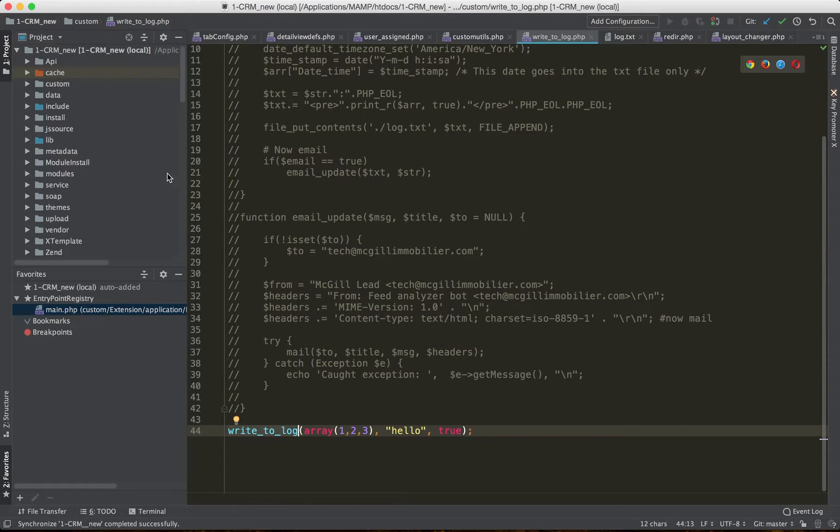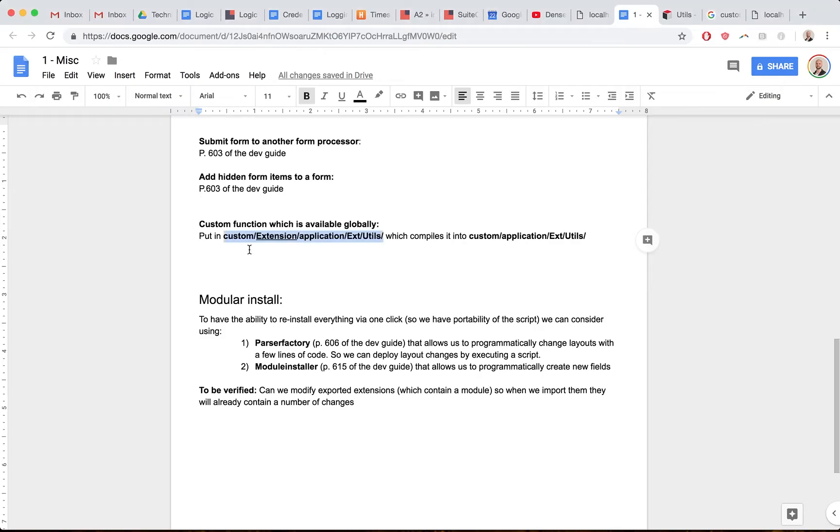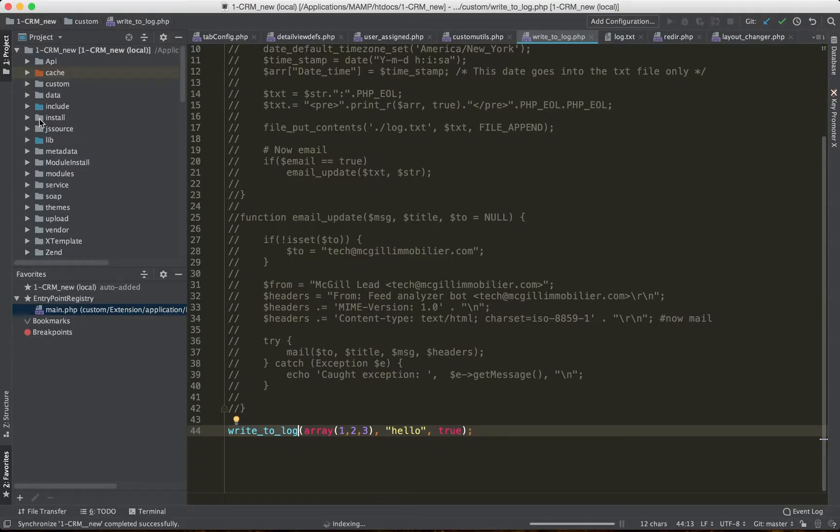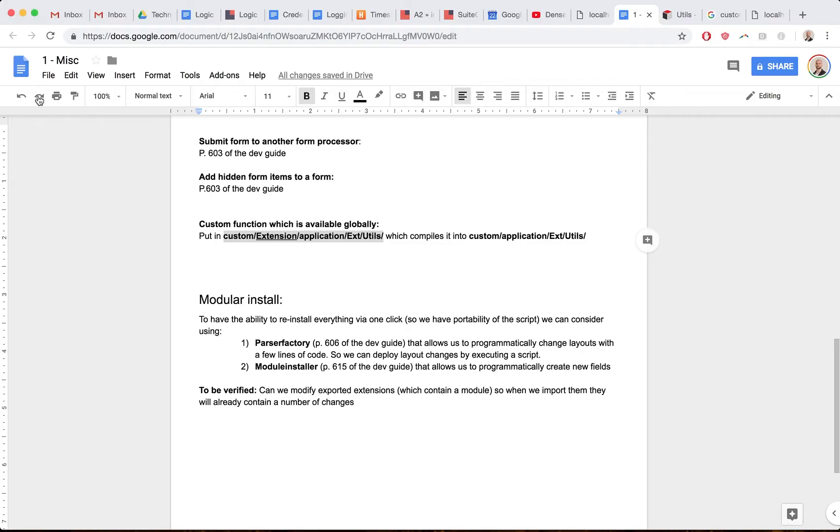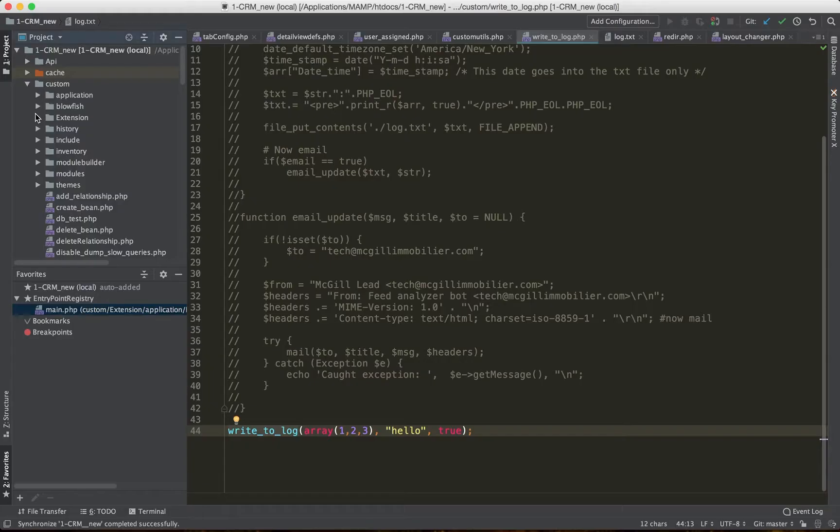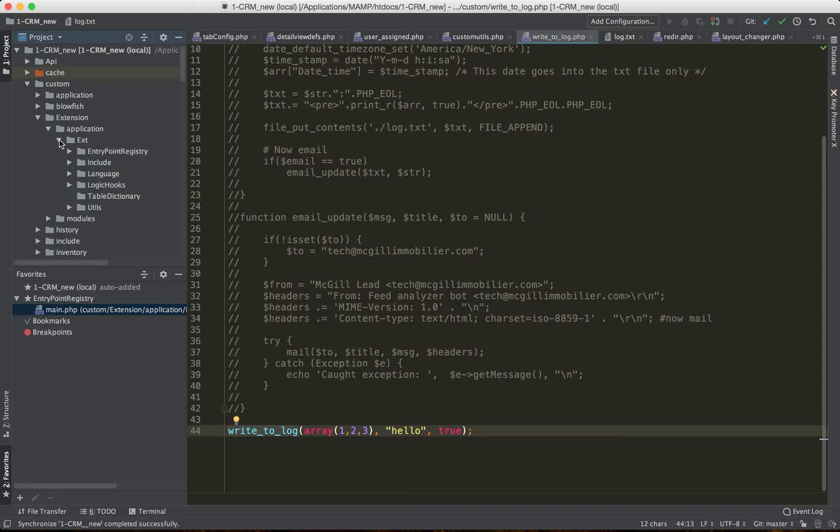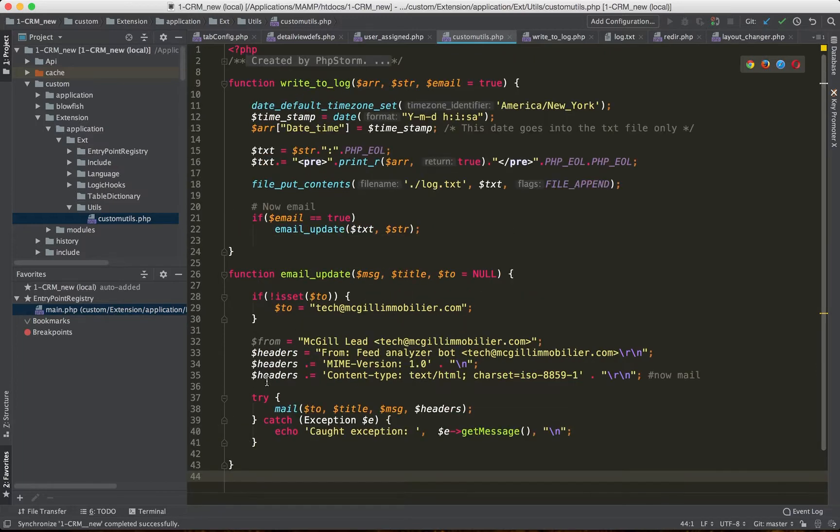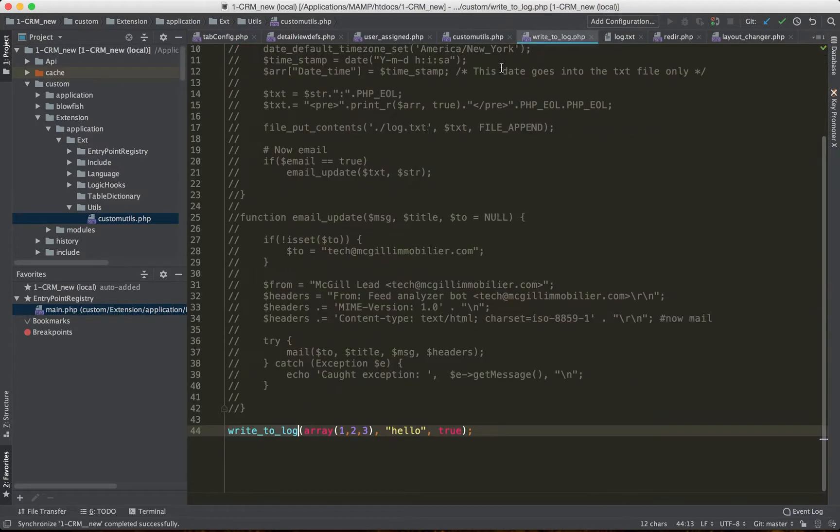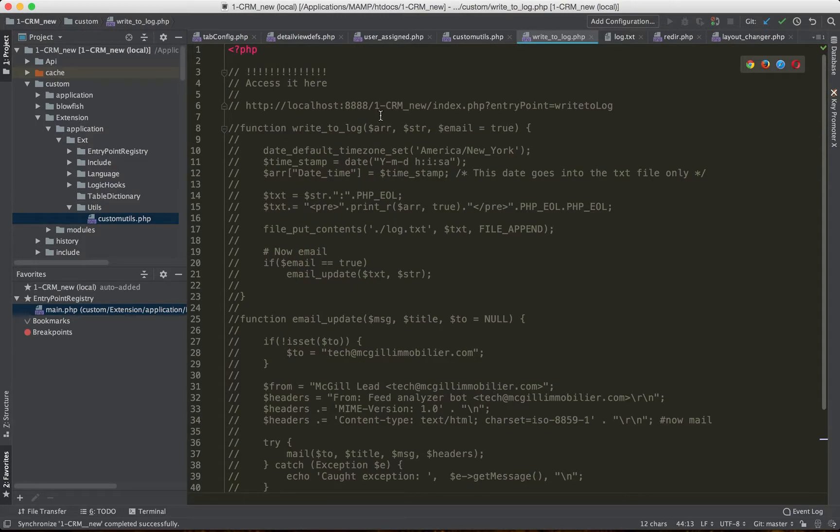Looking at the previous page, what I did is I went to the folder custom, then extension, then application, then extension, then utils (utilities). This file now contains the functions which were here before.